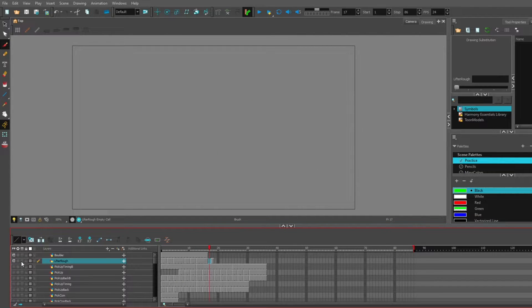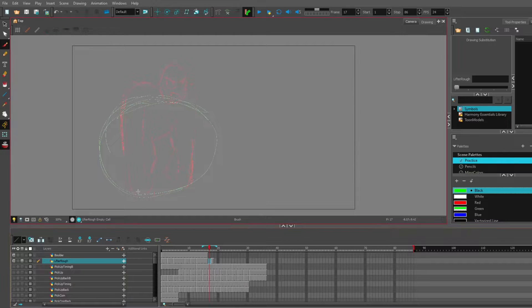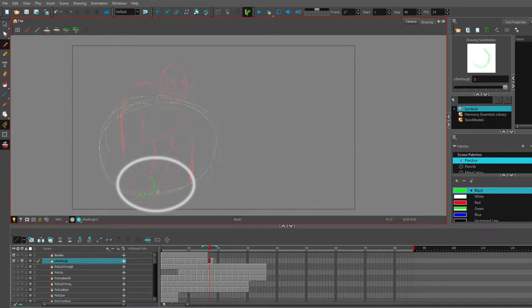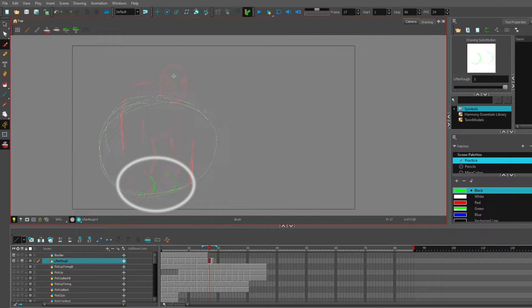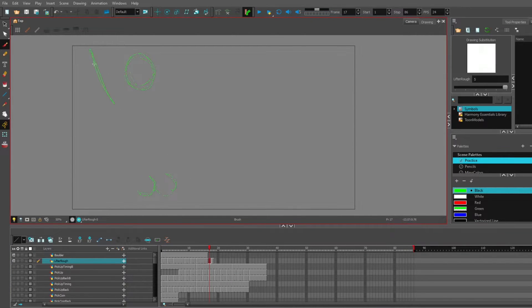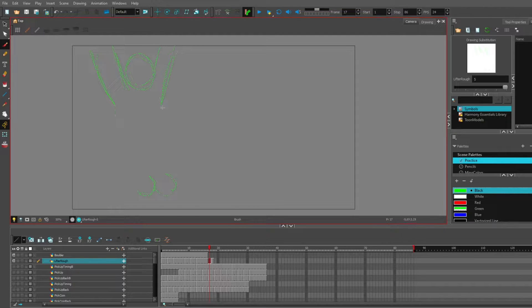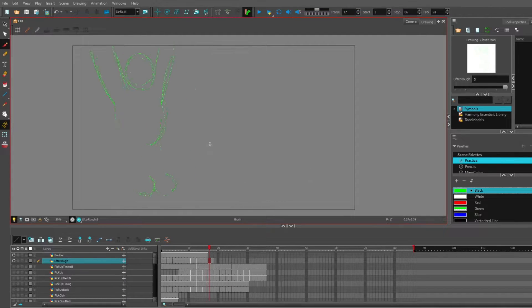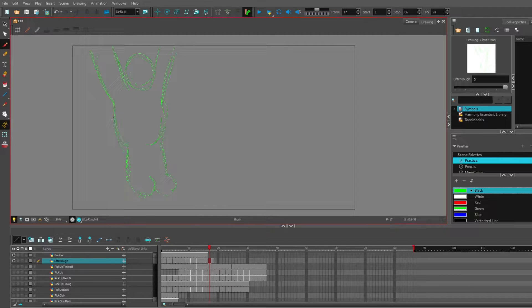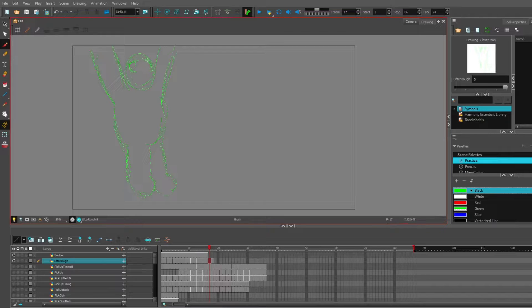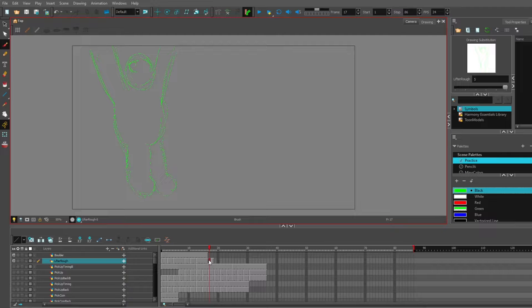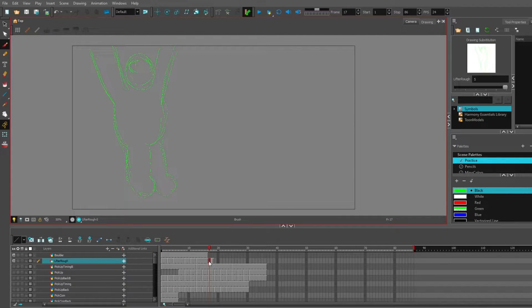I'm going to use the onion skin just to get his feet right. For the sake of time, I'm not going to be doing everything right now. Let's just get some keyframes in here.